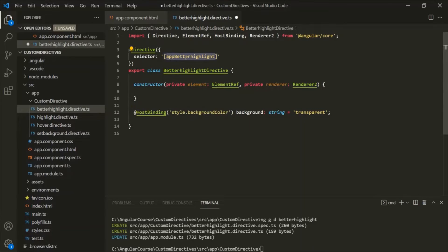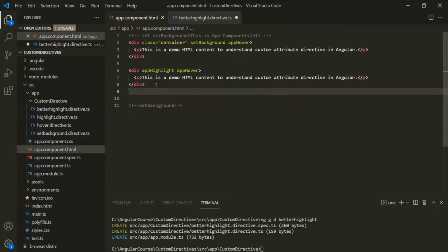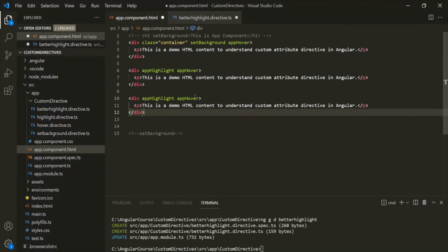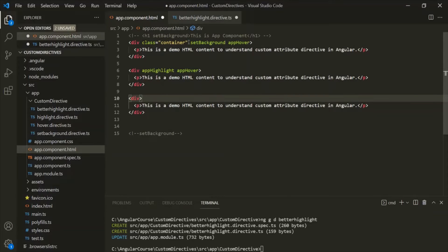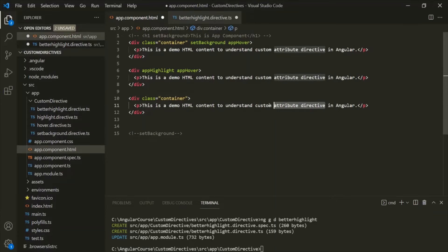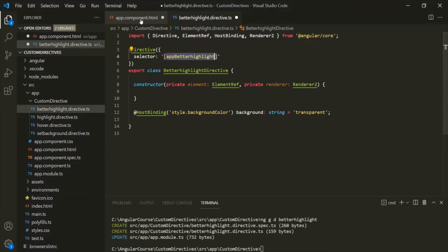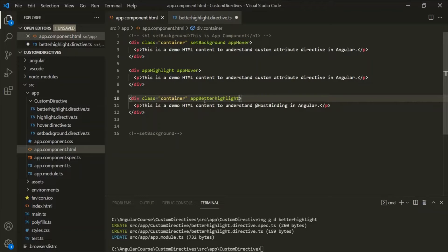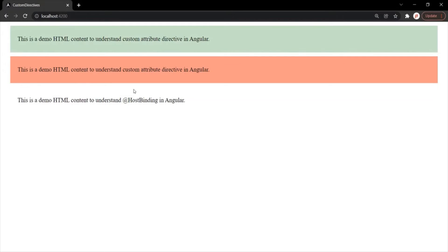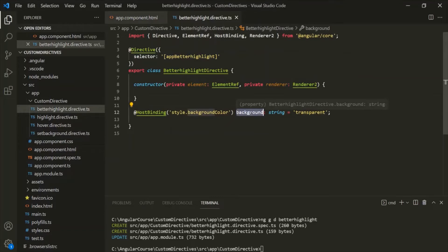Let's go ahead and use this selector of this BetterHighlightDirective on a div element. Let me create a new div here, add the appropriate class, and use the BetterHighlightDirective on this third div. Let's save the changes and go to the web page. You will notice the background of this div is transparent because that's the value we have assigned to this background property, and internally that value also gets assigned to the style.background of the host element.